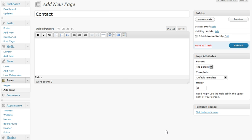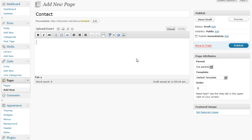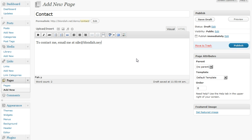Now, unfortunately I don't have a fancy plugin for a contact form, so we're just going to type something in. To contact me, email me at mail at blondish.net. So you know, we have that down and everything.